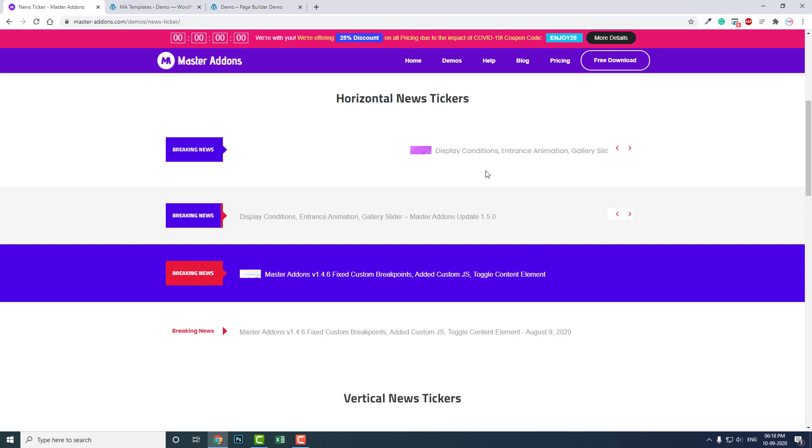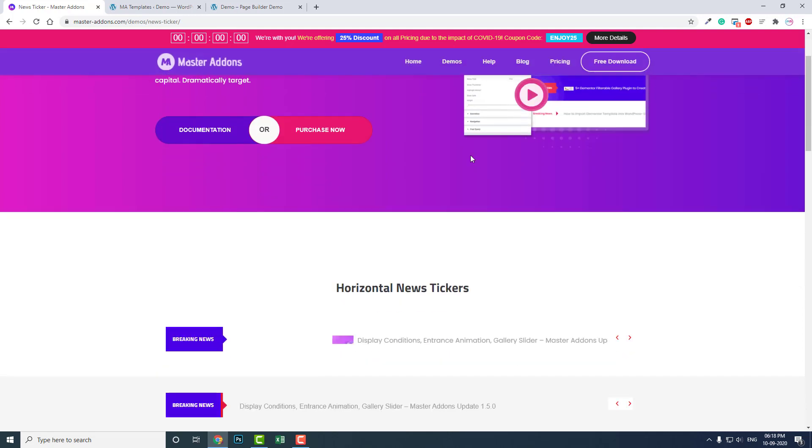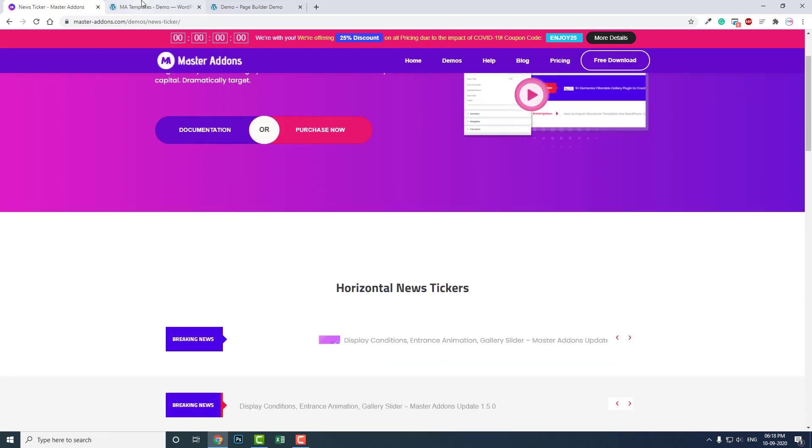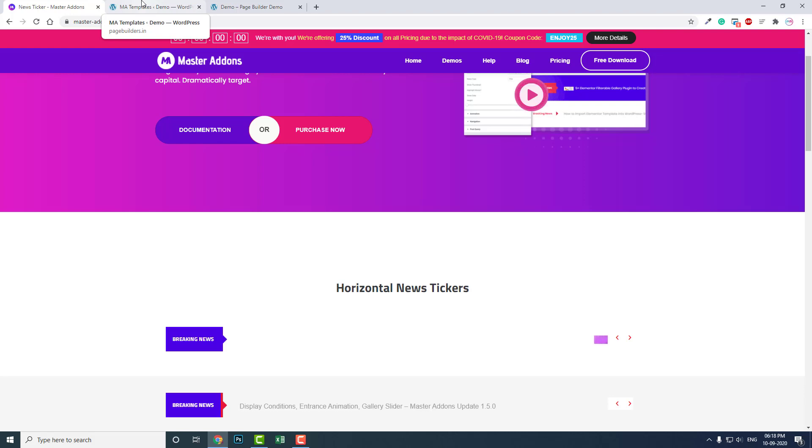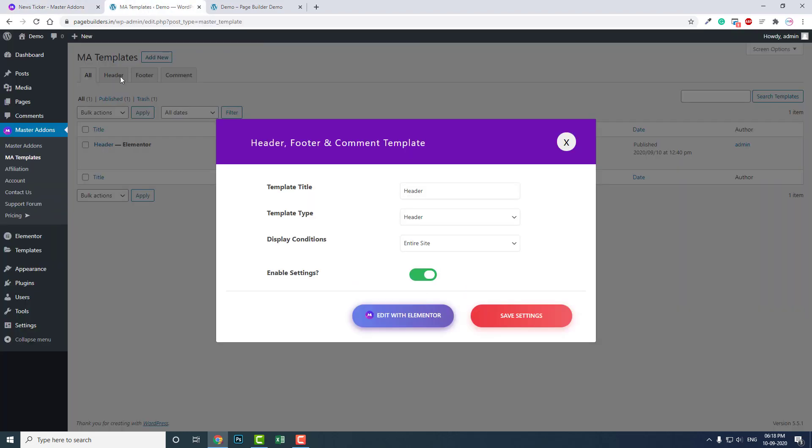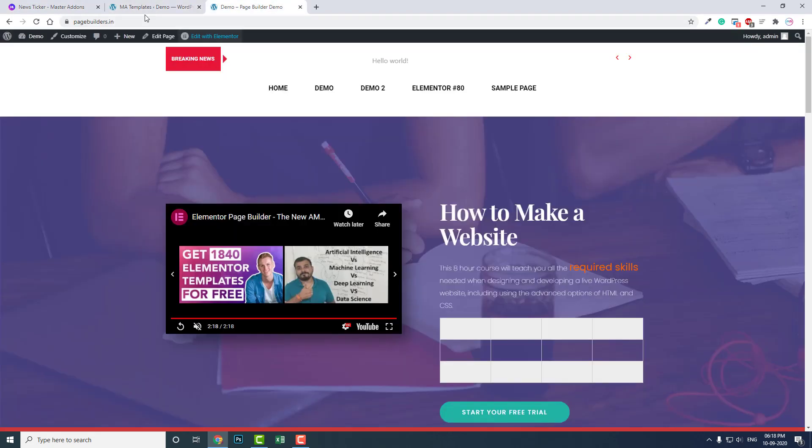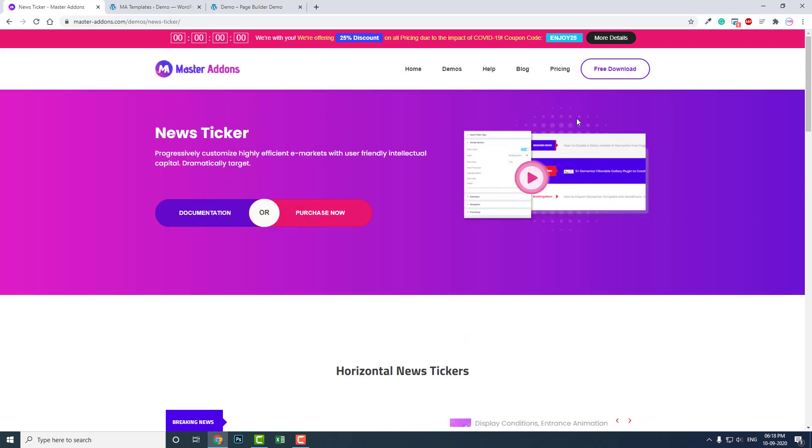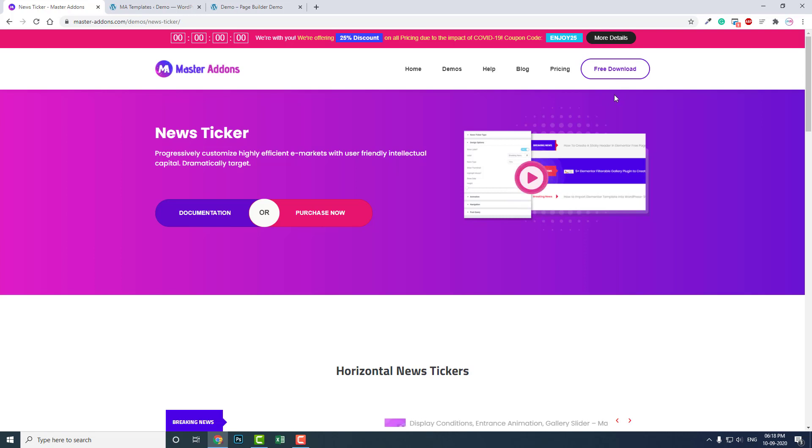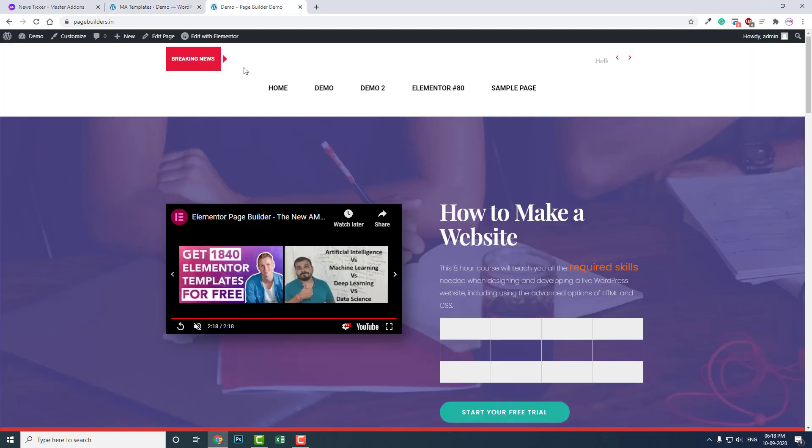Now I have talked about news tickers, so let me show you how to add a news ticker in your WordPress Elementor website. It's completely free. You don't have to pay an extra penny. You install Master Addons - Master Addons for Elementor free version. It's available in the WordPress repository too, and you can add news tickers like this.